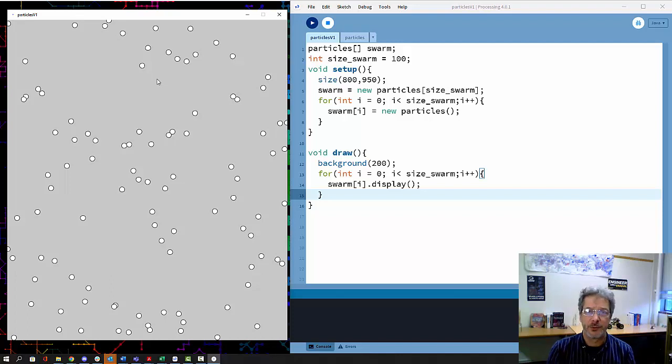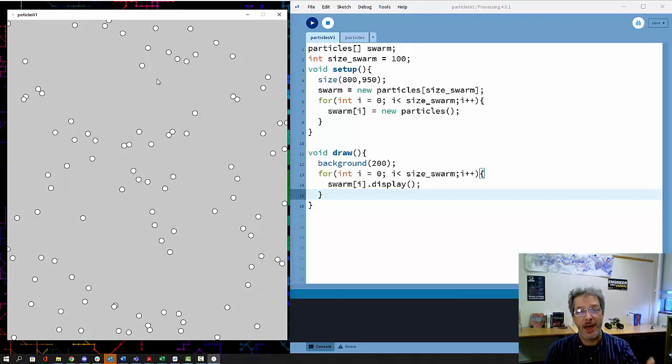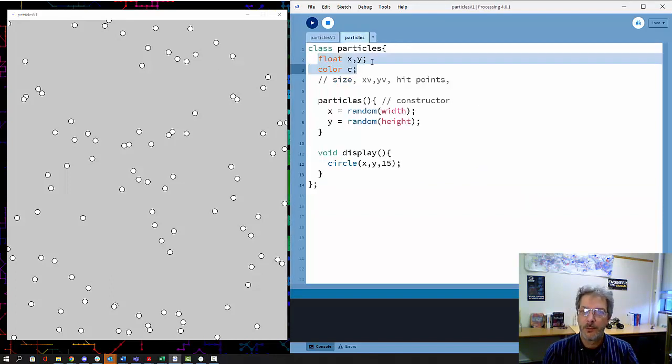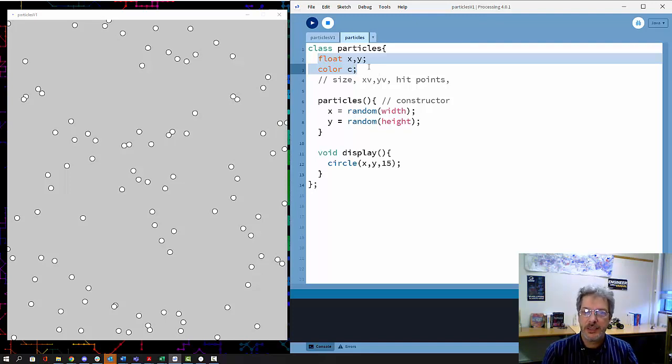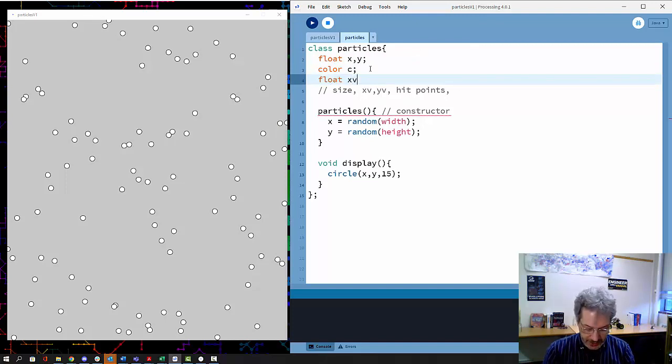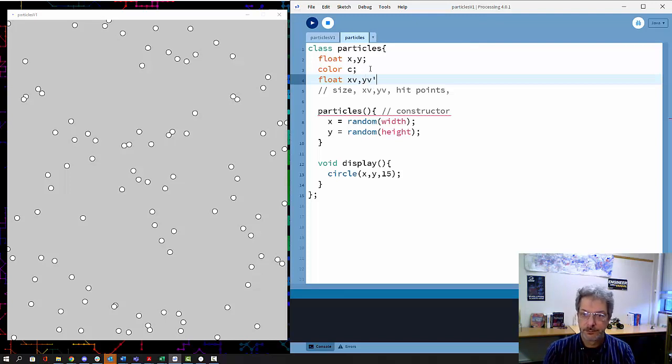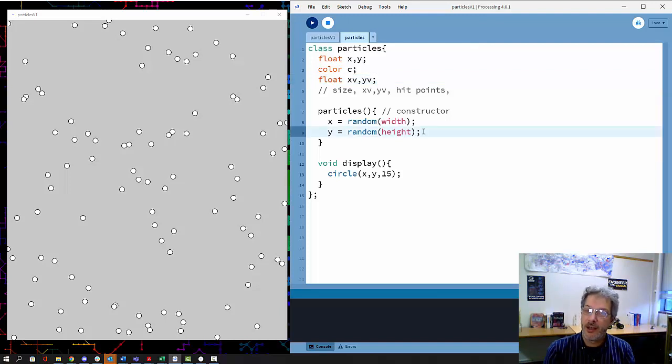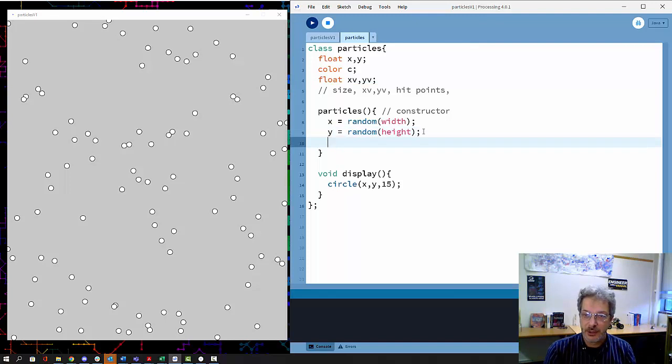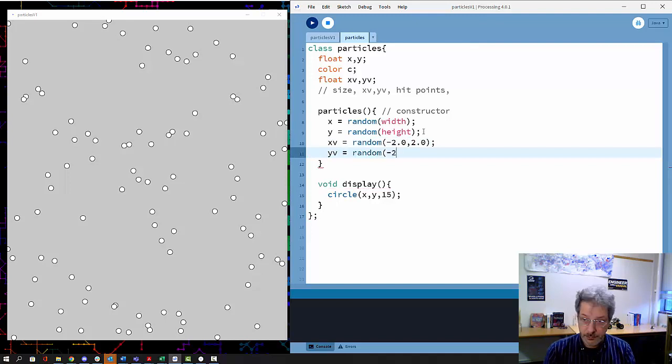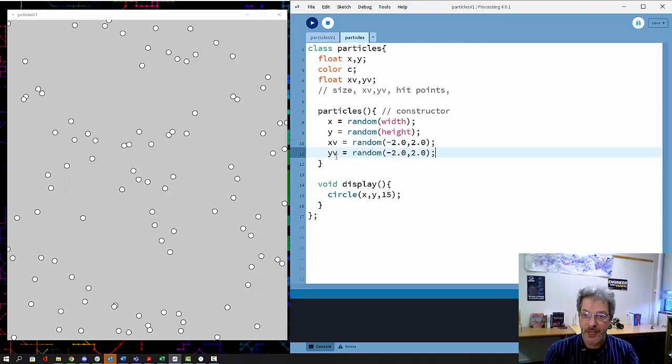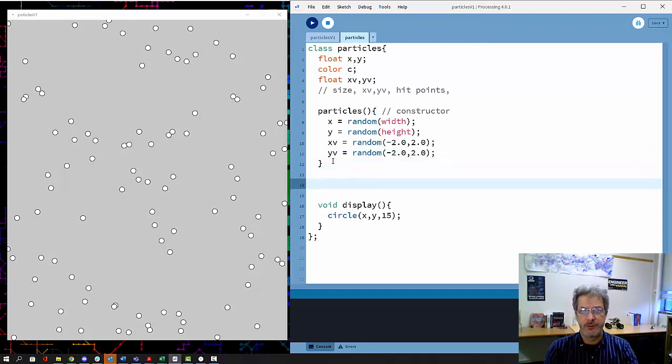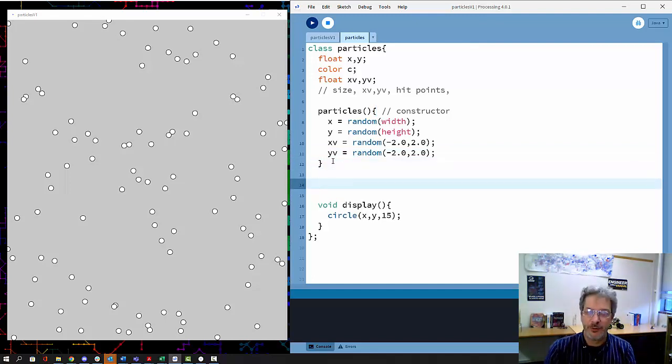I'll call this x velocity and y velocity. As soon as we add a new variable, we need to put it into the constructor. We have a random x velocity and y velocity for each particle, so each particle is going to have its own random velocity.